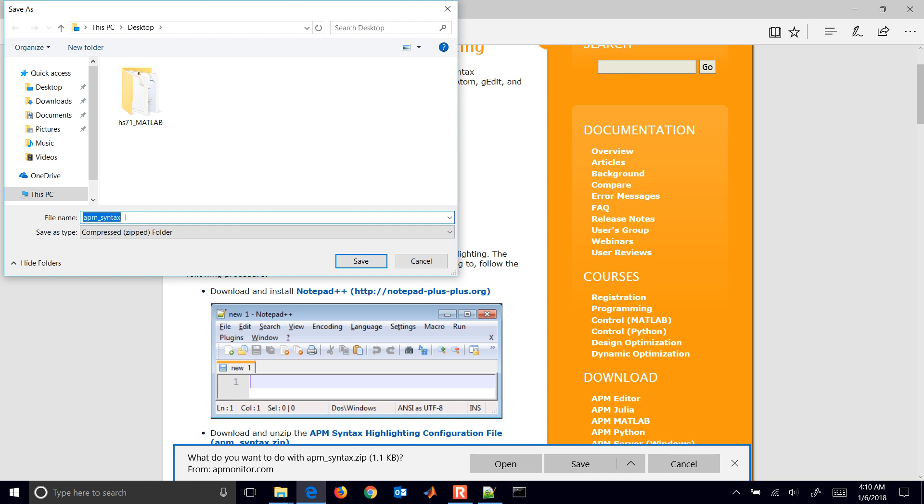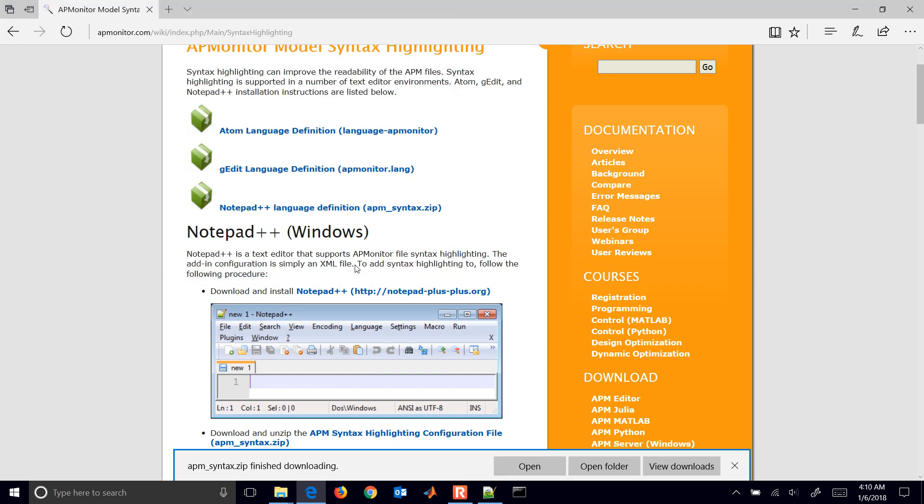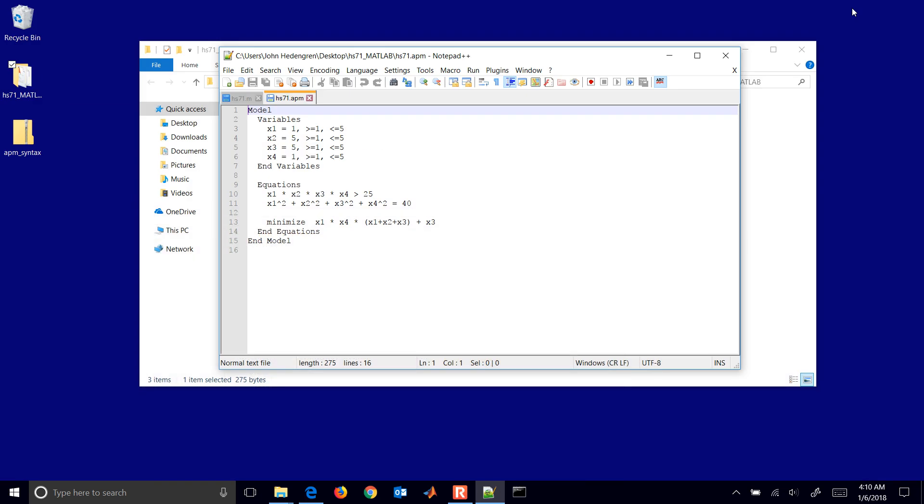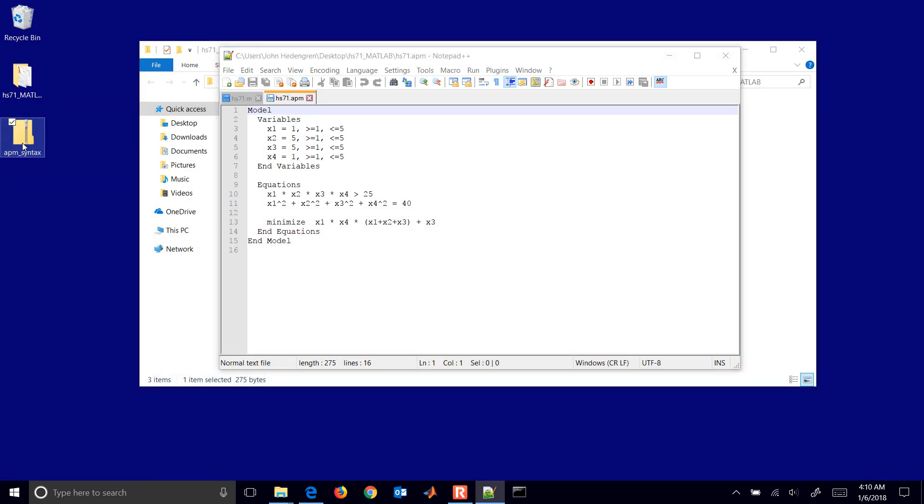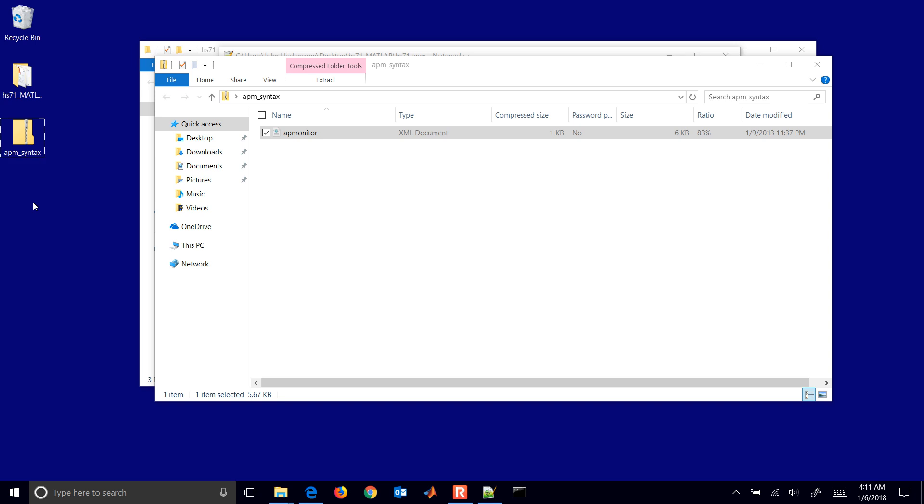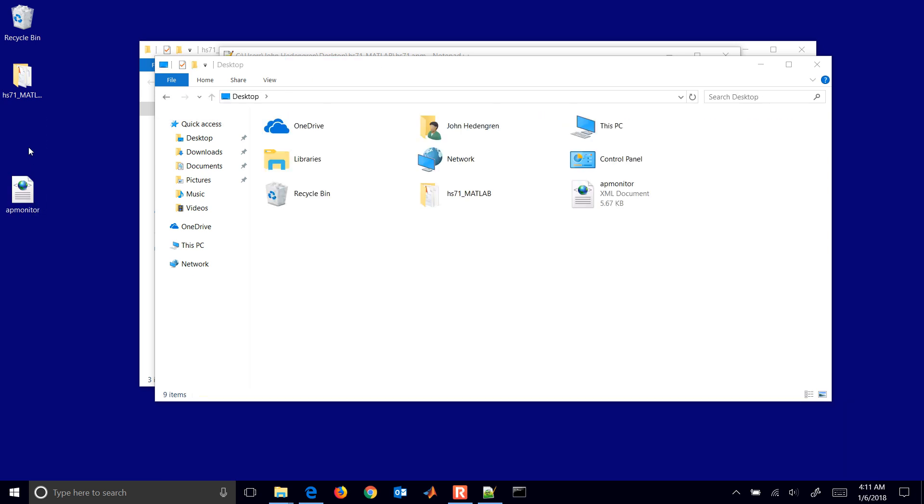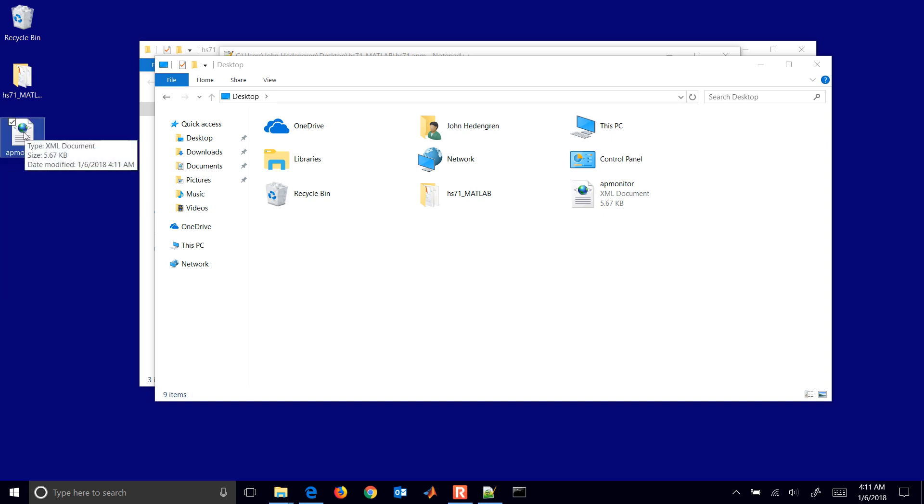APM Syntax to your desktop or some other place that you can find. You'll notice we have this APMonitor.xml document right here. I'll just go ahead and copy that out of the zipped archive. You can just extract it. So here is our language definition.